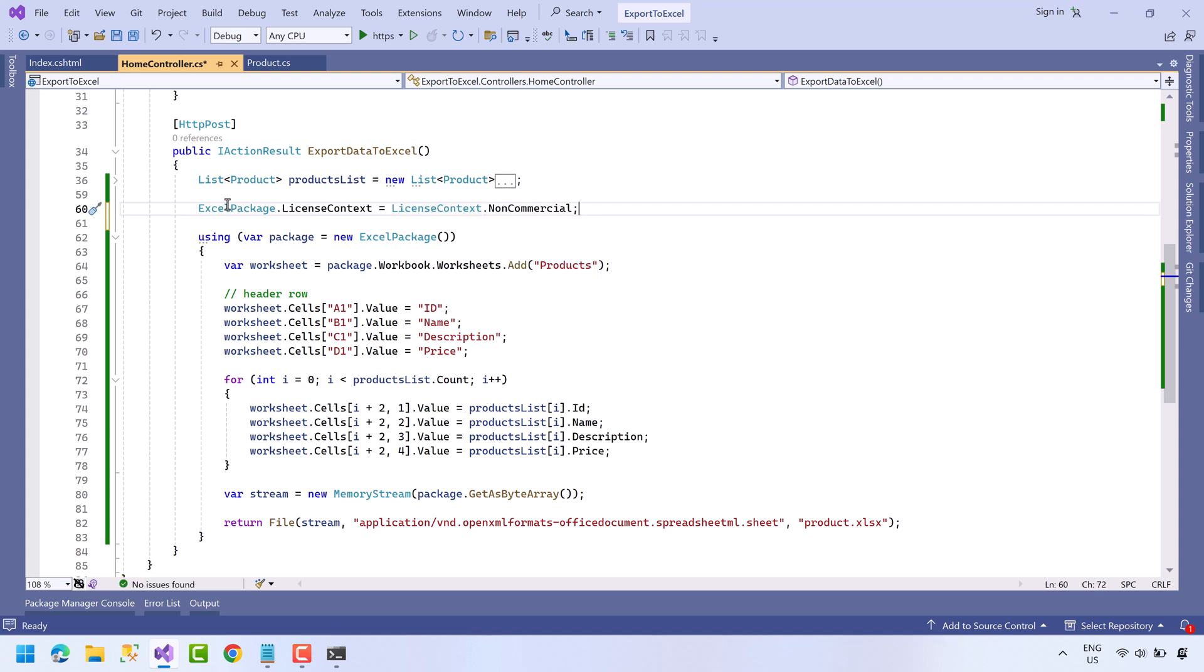For personal and learning purpose the library is free, but if you are using this library for commercial purpose then you must obtain the commercial license. Okay, let's run the project one more time.